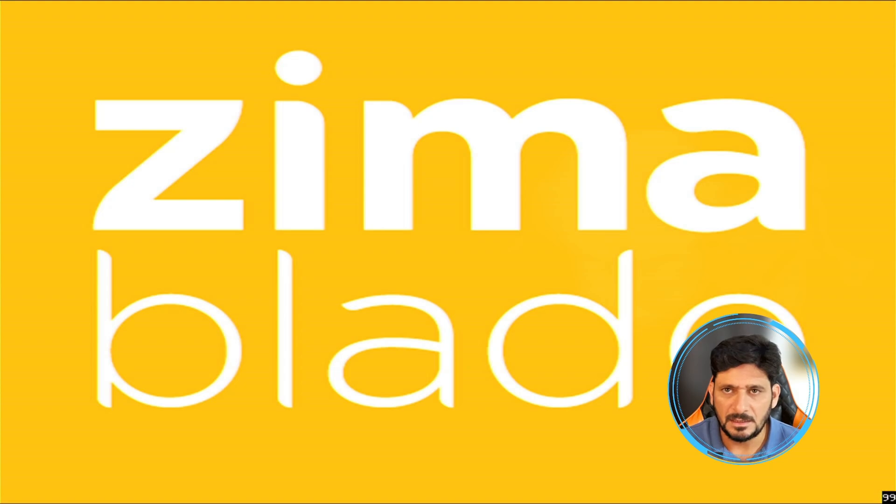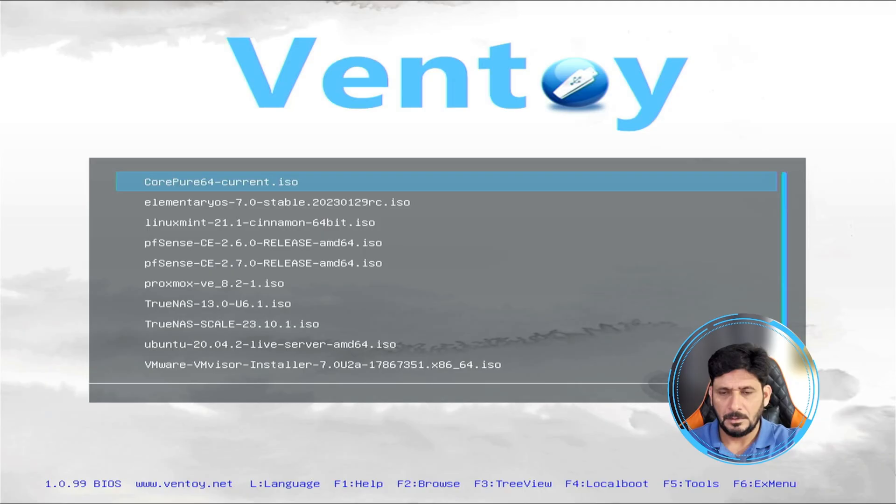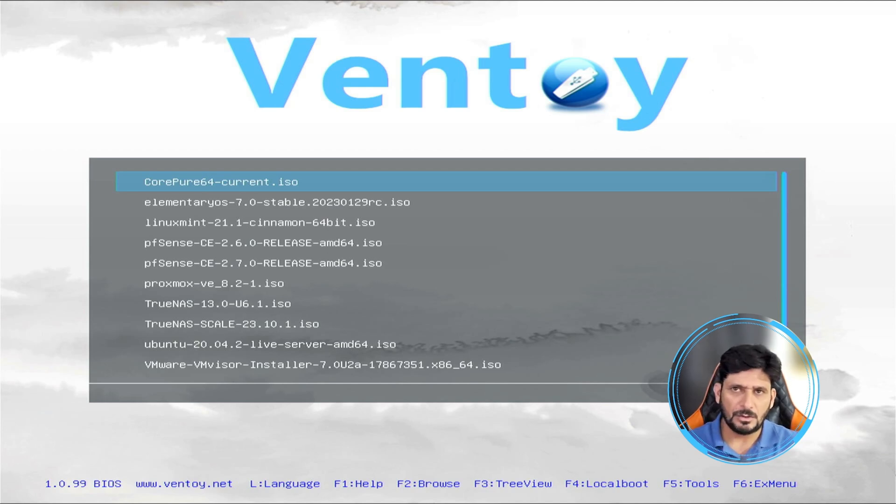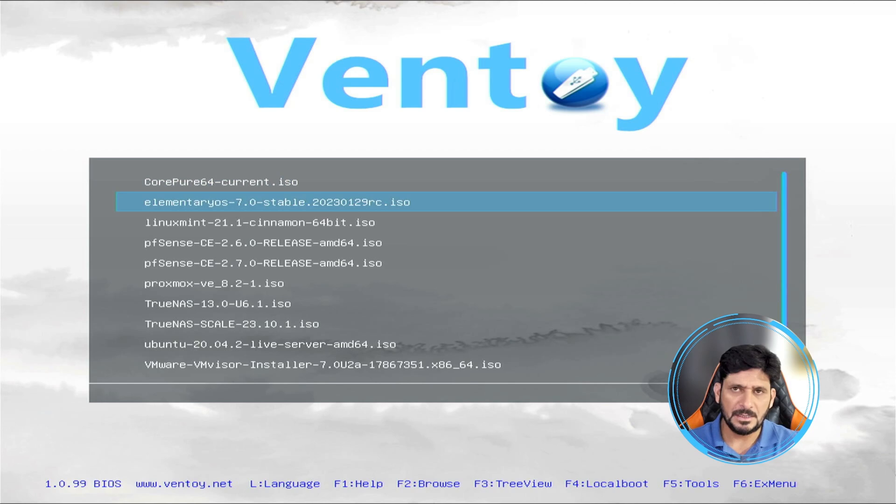Now I'm using Ventoy using the USB flash disk. Here you are, so Ventoy is loaded. You can see here on Ventoy I have added multiple ISO images, and one of the images is TrueNAS Scale and one is TrueNAS Core.